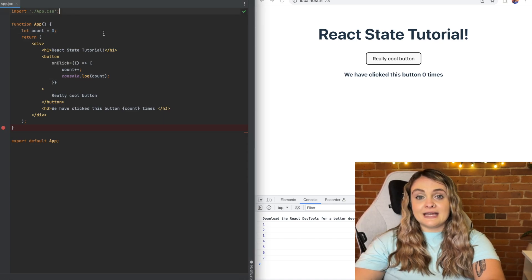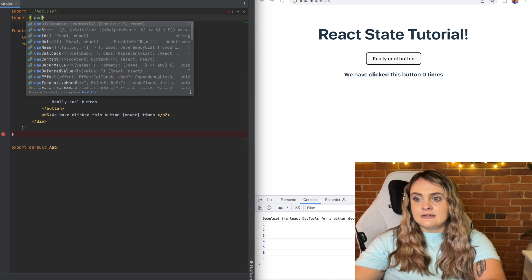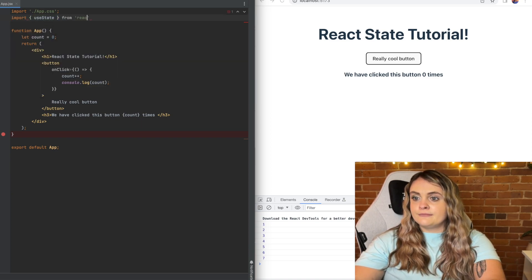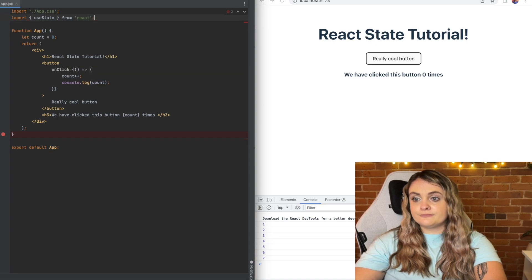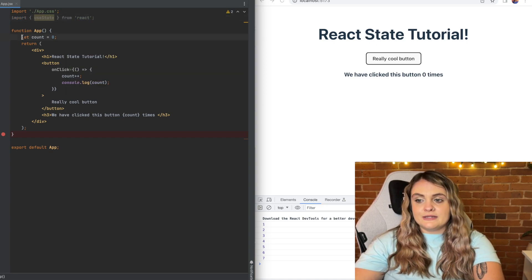The first thing I'm going to do is just import useState from React and then I'm going to comment out this let count equals zero.